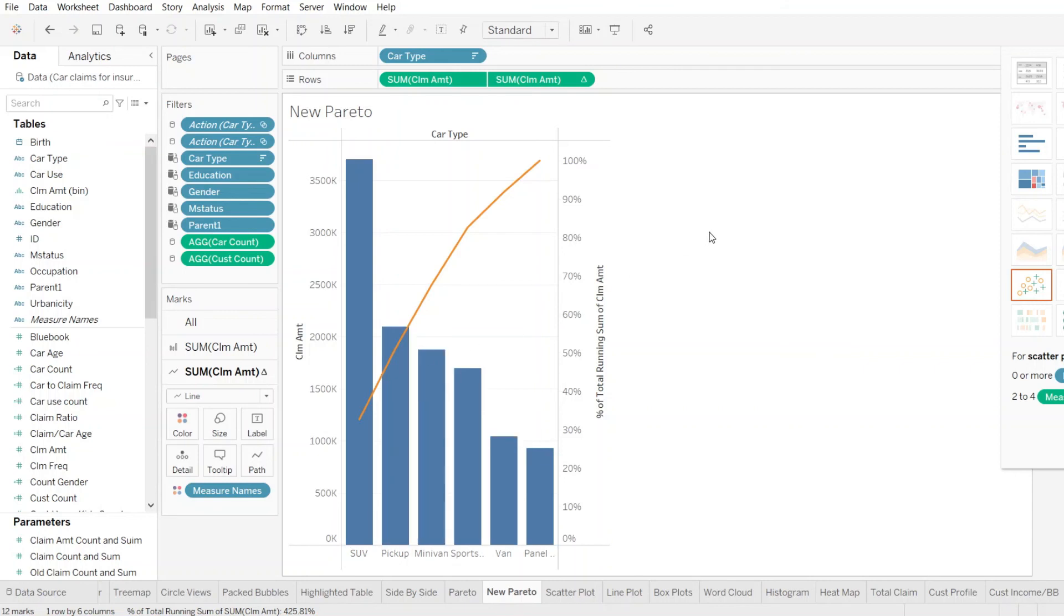With this, I conclude today's hands-on session on how to create Pareto. Thanks.